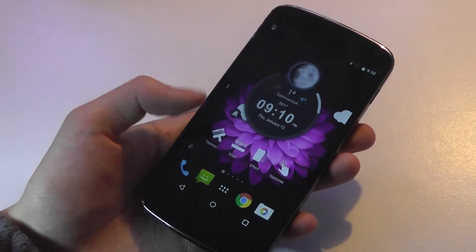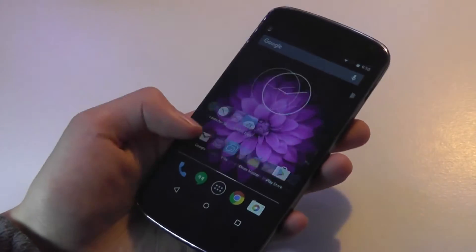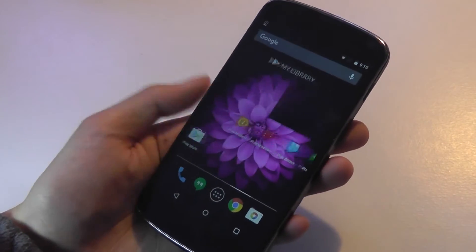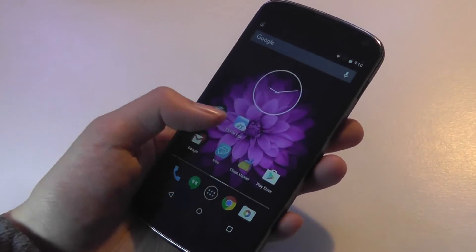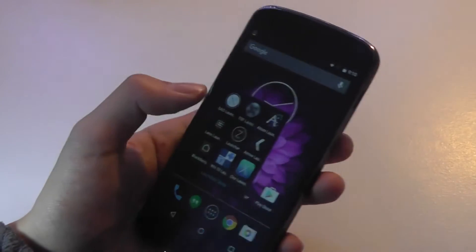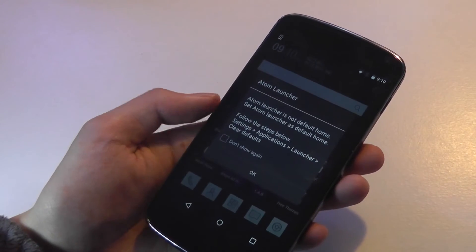In my case I didn't set this to default, so when I tap on Home it's going to take me back to the stock Android skin. The next one I'm going to take a quick look at is the Atom Launcher, another popular choice in the Play Store.